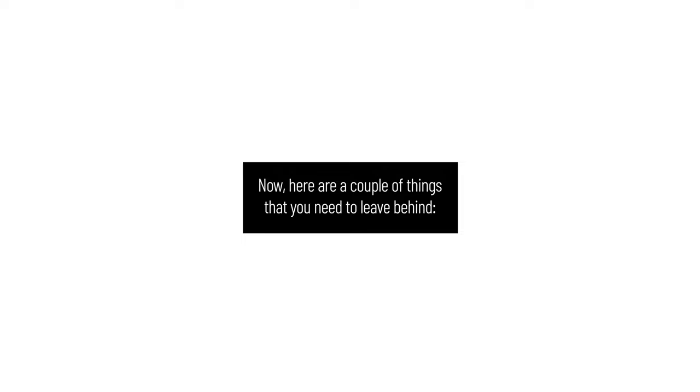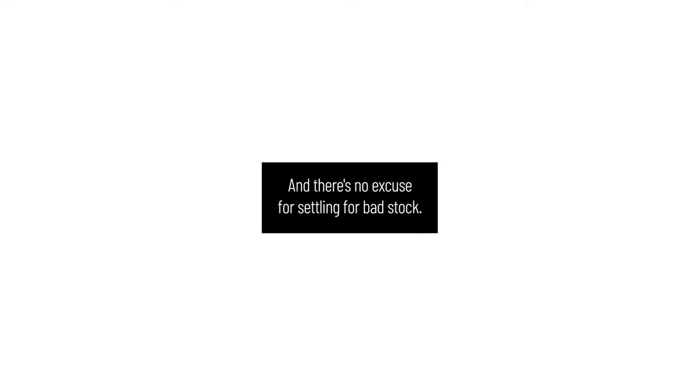Now, here are a couple of things that you need to leave behind. We all know it when we see it: a bad stock footage clip that just doesn't belong, or worse, an entire video that uses cheesy, low-quality stock. The thing is, good stock footage used to be hard to find. But today, that's just no longer the case, and there's no excuse for settling for bad stock.